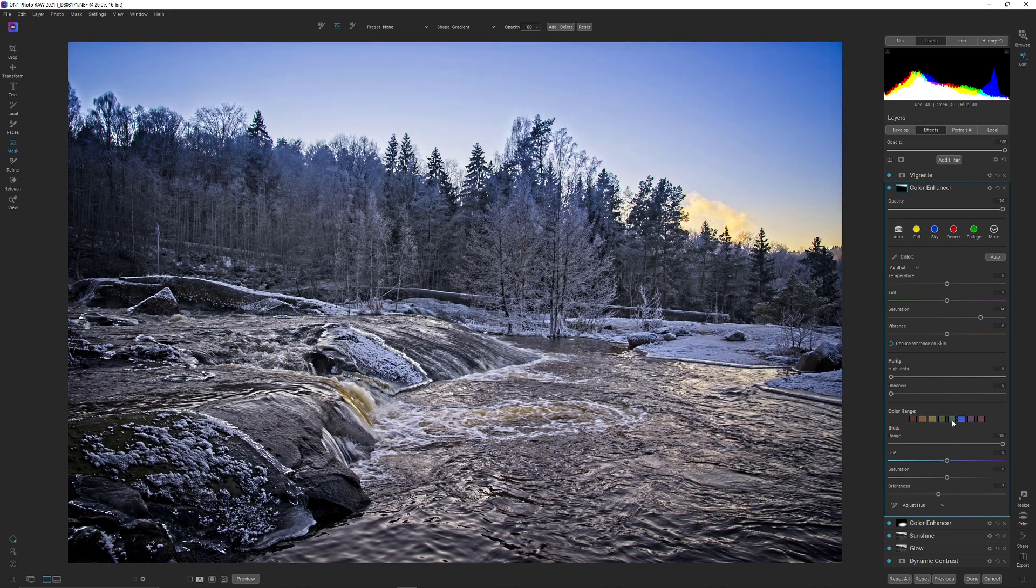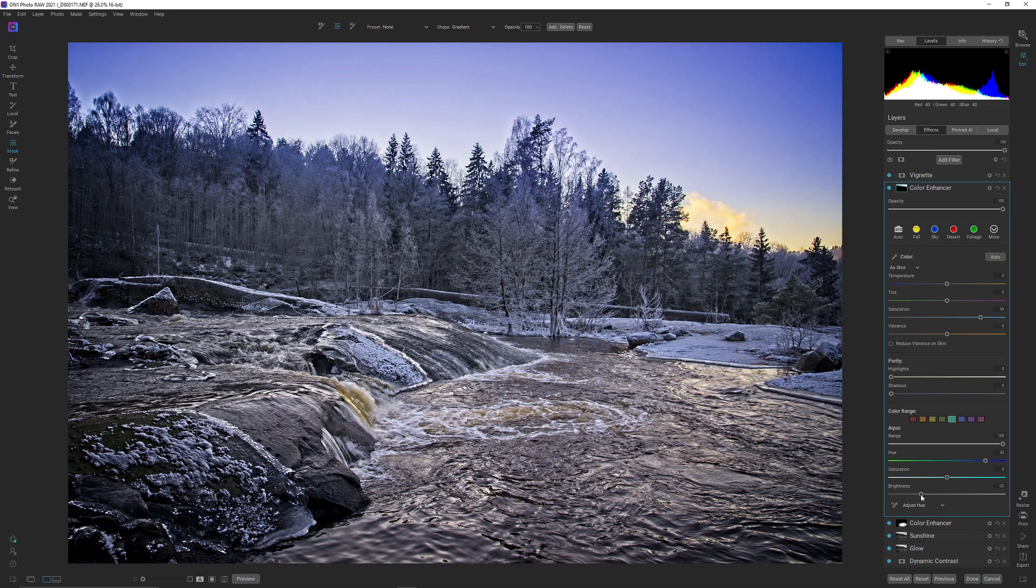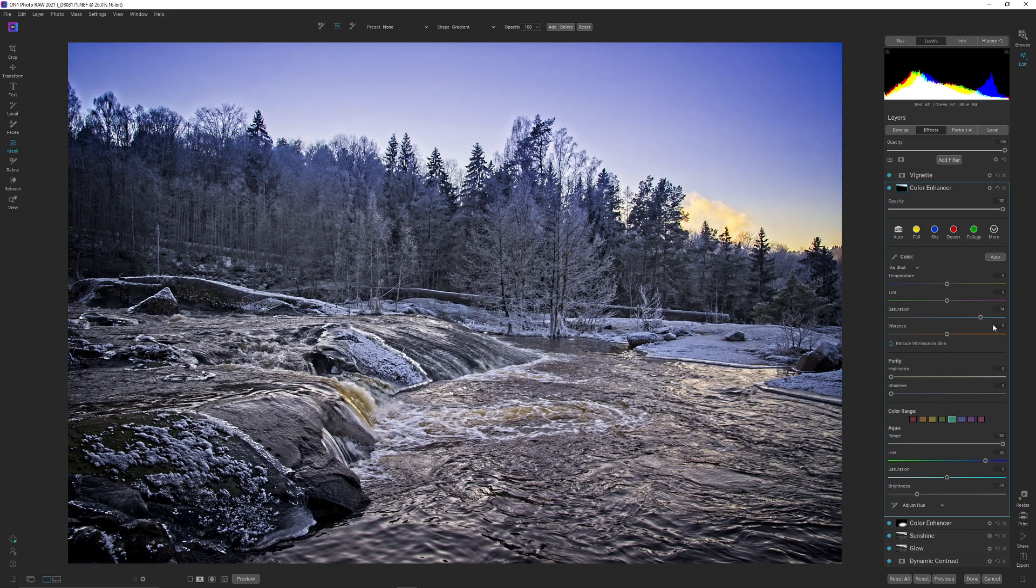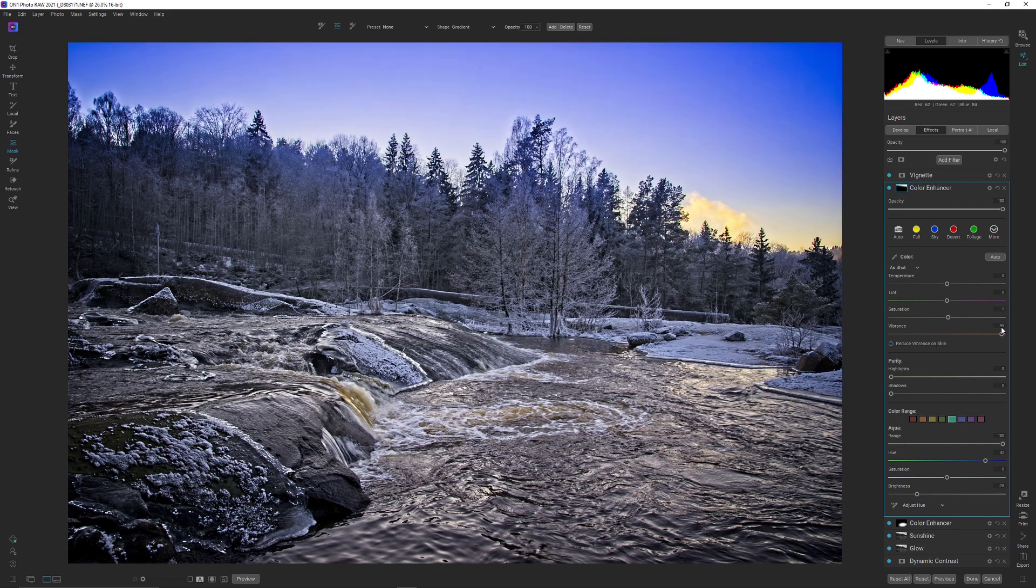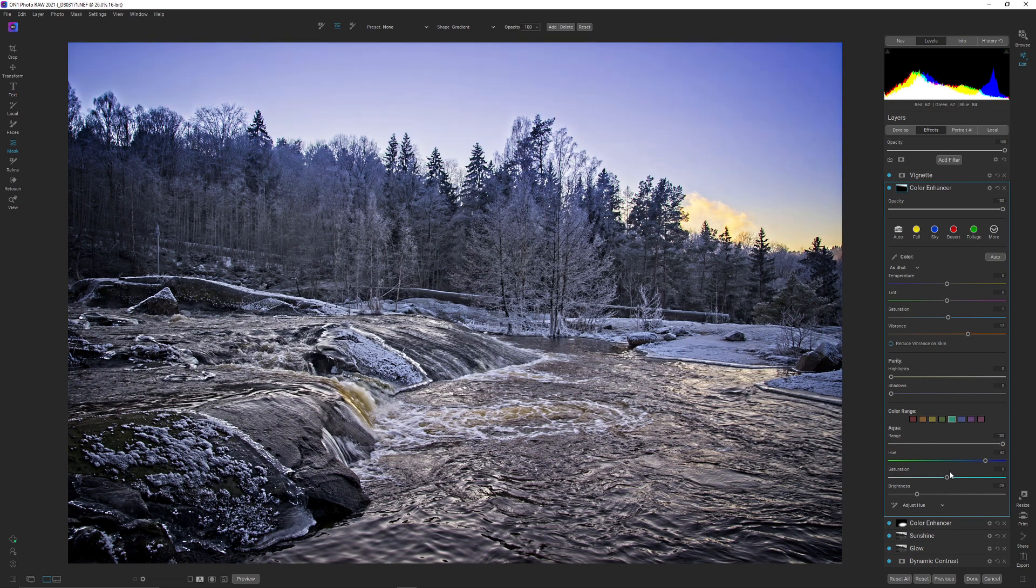And of course also for the aqua. So I'm bringing up the range there, and I'm pushing the aqua over to the blue, and I'm pulling down the brightness as well. And obviously this is too much now, but I can pull down the saturation here if I want to do that. Maybe I want to pull up the vibrance instead. So there's a lot of ways to go with a color enhancer.